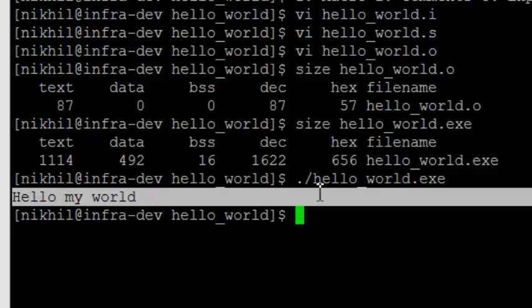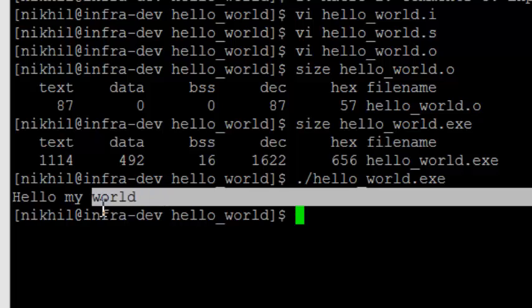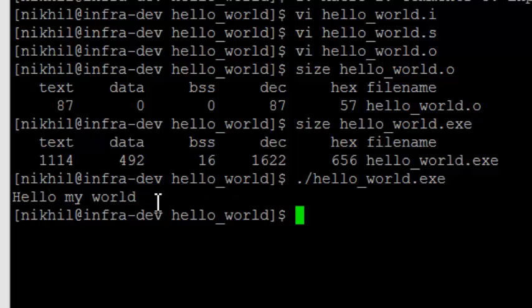So, in this class you learnt about what are the steps, what is the journey of a C program to generate an executable. There are four steps: preprocessor, compilation, assembly, and linking. I showed you the intermediate files, what happens when you actually give GCC a level. All these steps happen. And finally, you get an executable which you can run and see the output. This step is same throughout any C program. And they usually ask this question in interviews, explain the steps and what are the intermediate steps.